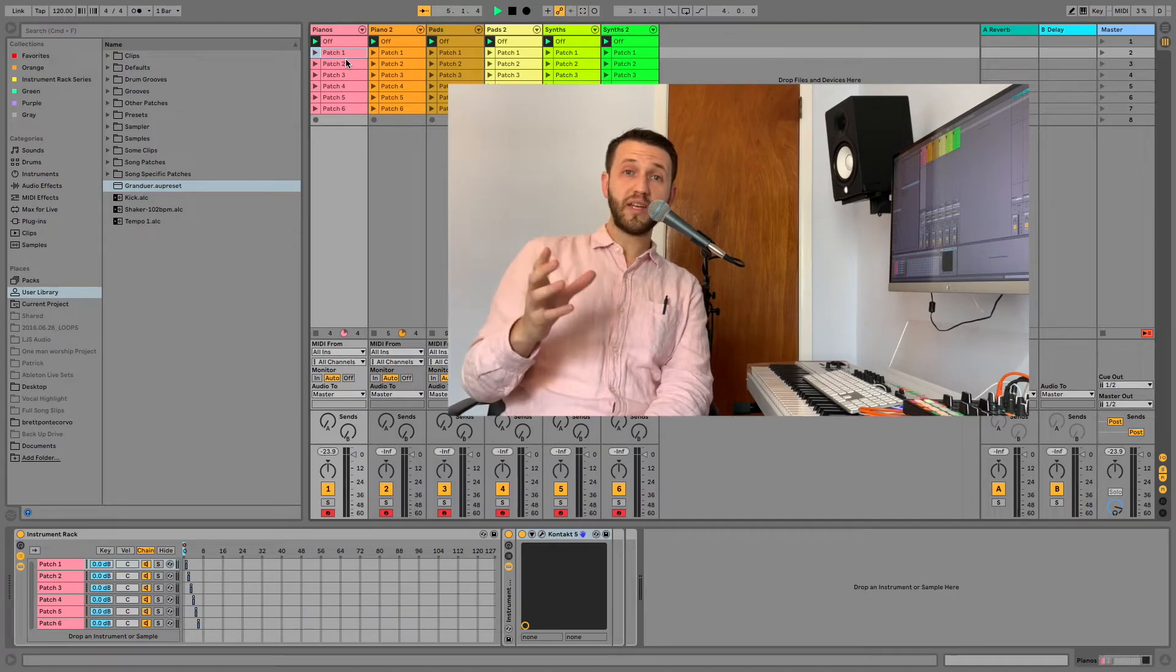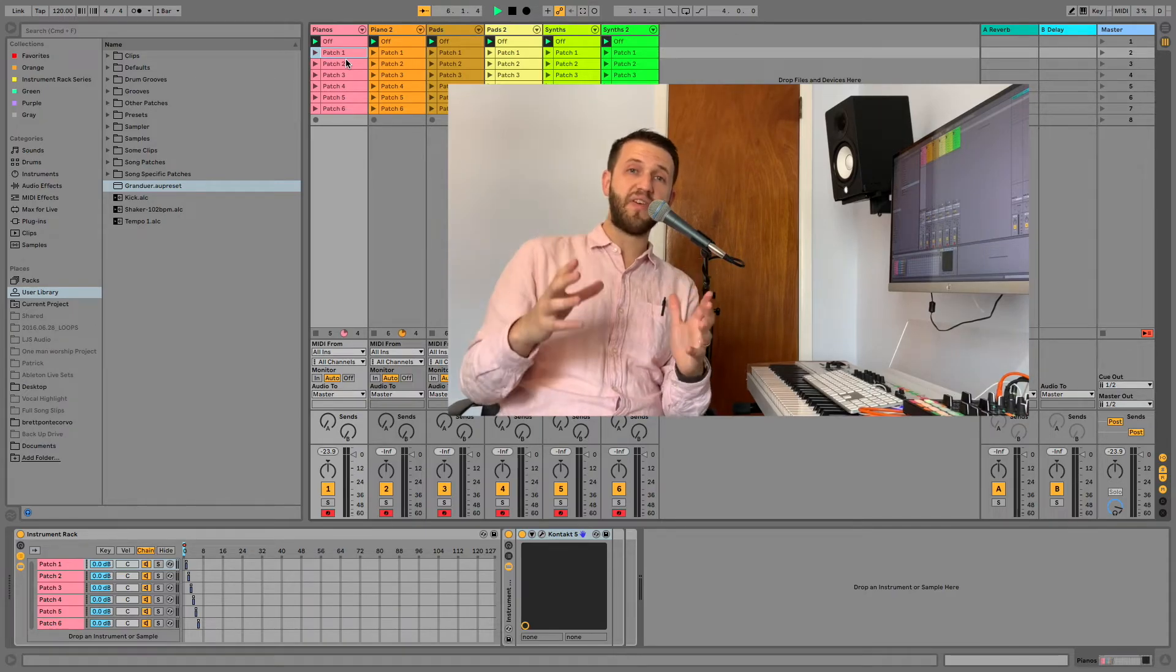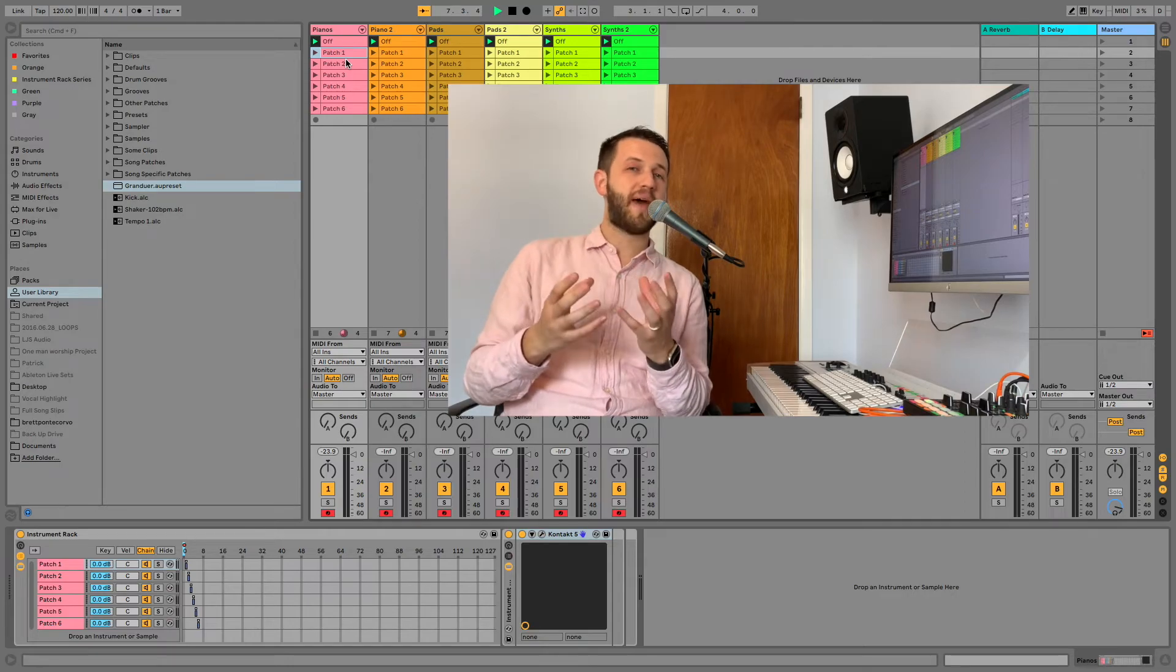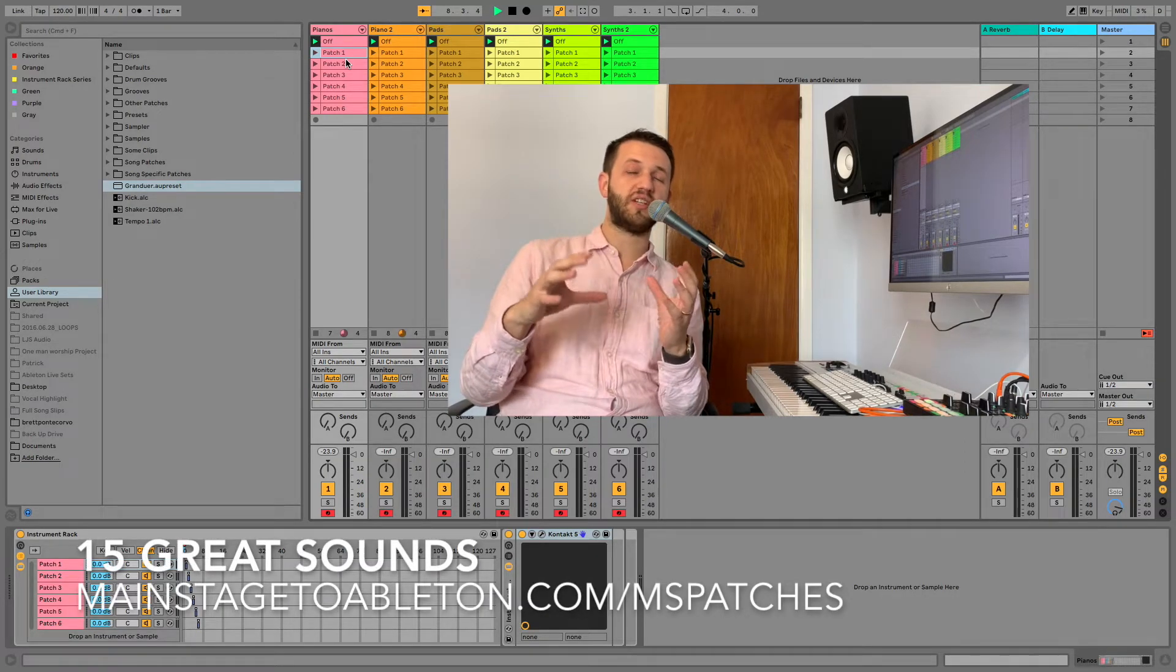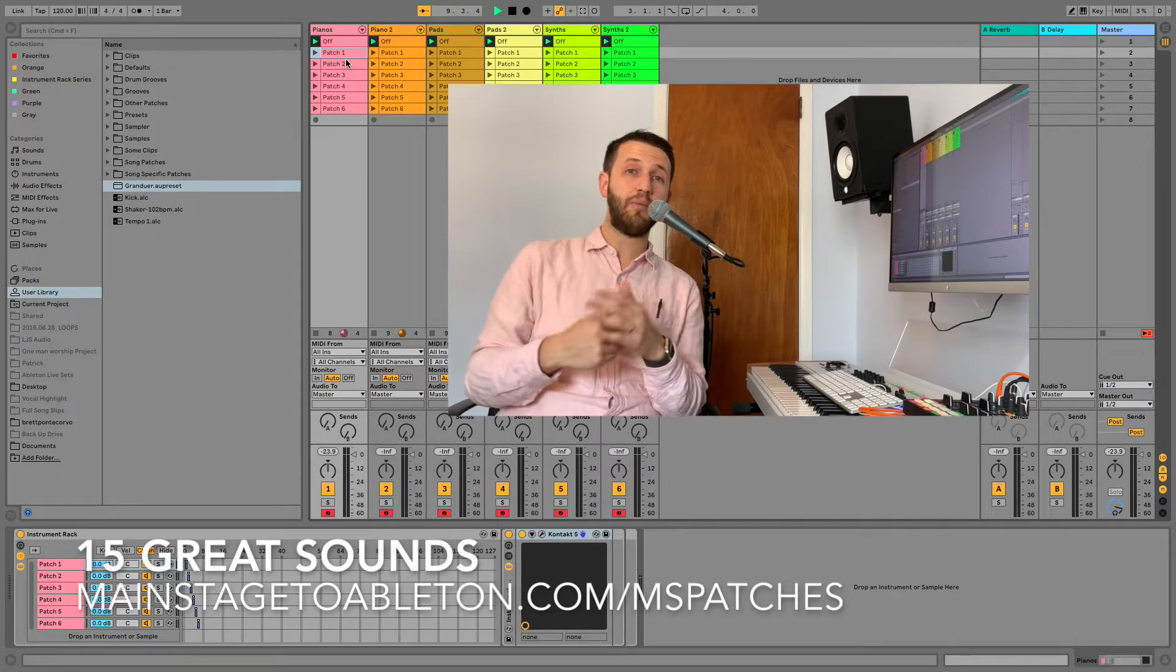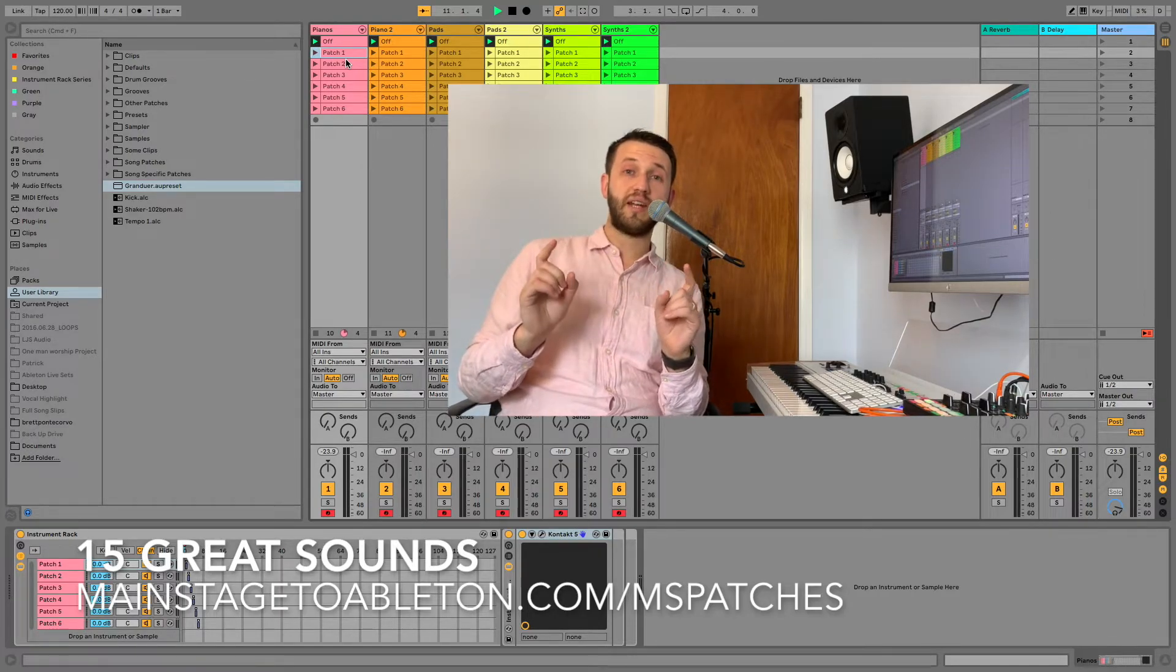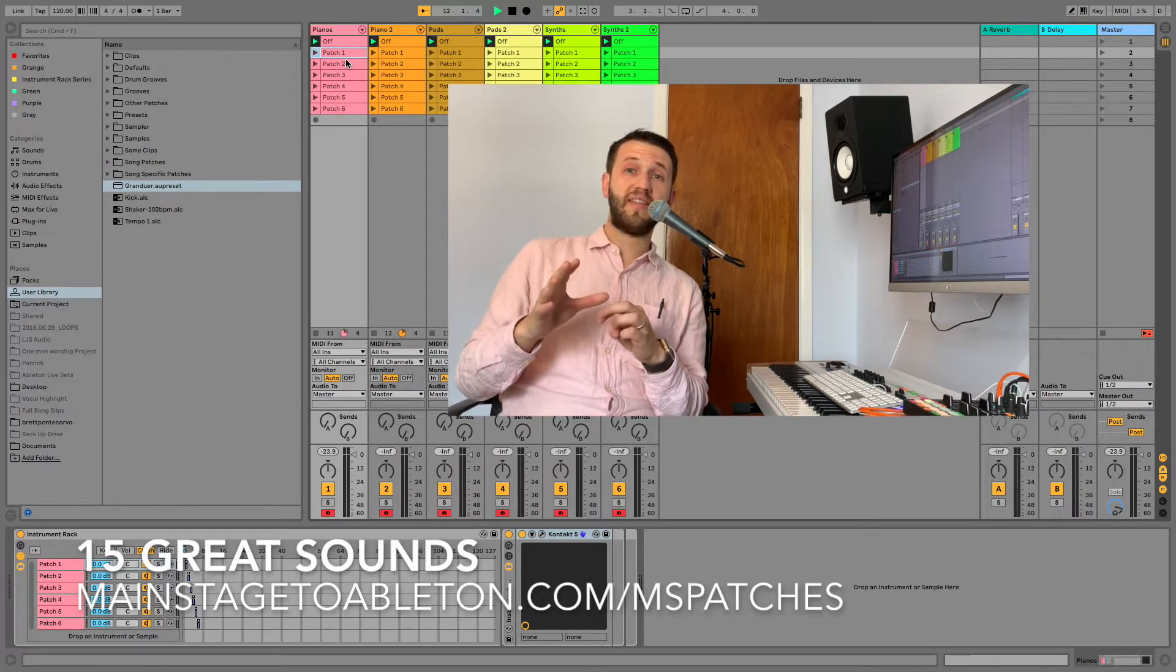Now if you're looking for some new patches I actually have 15 main stage recreation patches. So I went into main stage, took some of my favorite sounds and rebuilt them in Ableton. So you can get them from the link that is on your screen as well if you're interested in that.